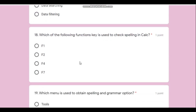Question number eighteen: which function key is used to check spelling in Kalzium? The answer is F7. This is common across all software — whether it is Kalzium, Microsoft Word, or Excel, you press F7 for spell check.